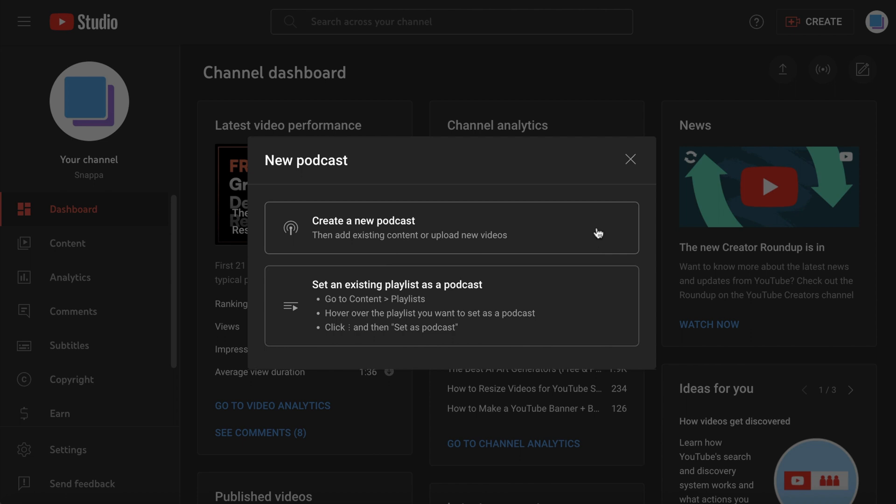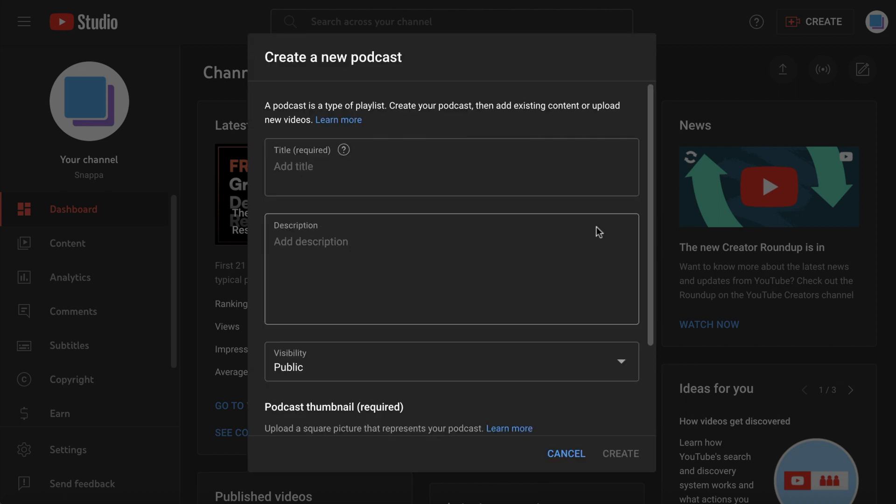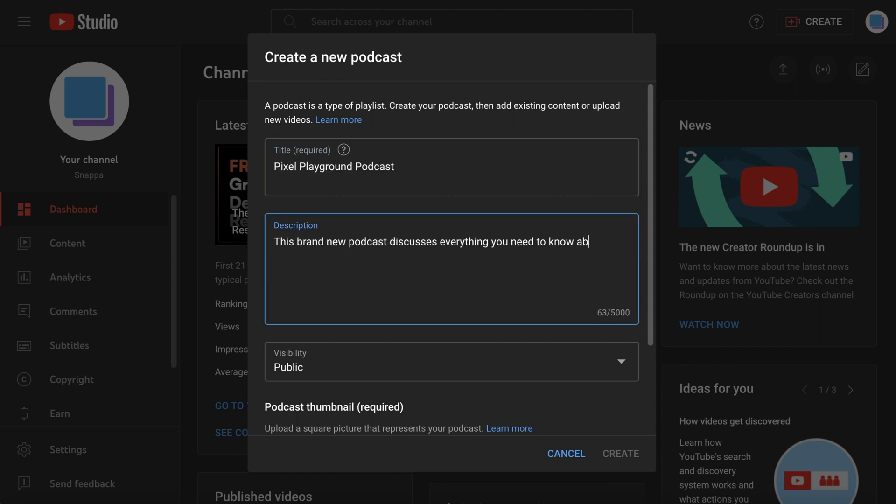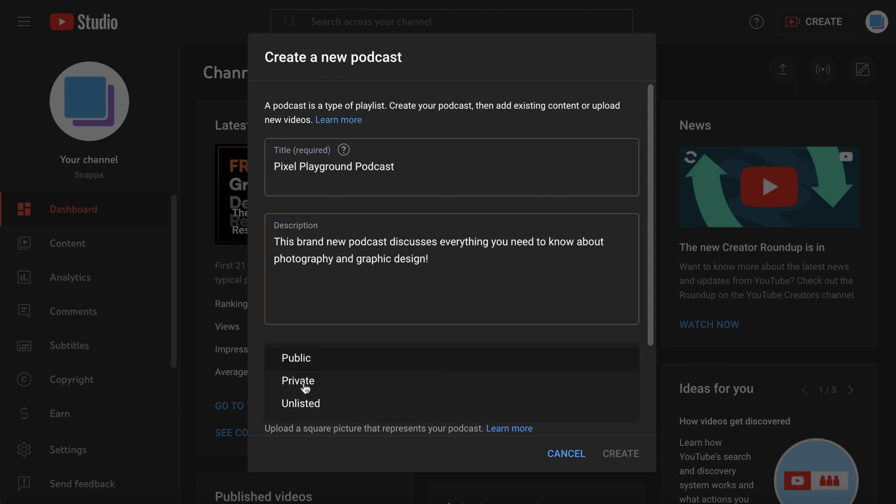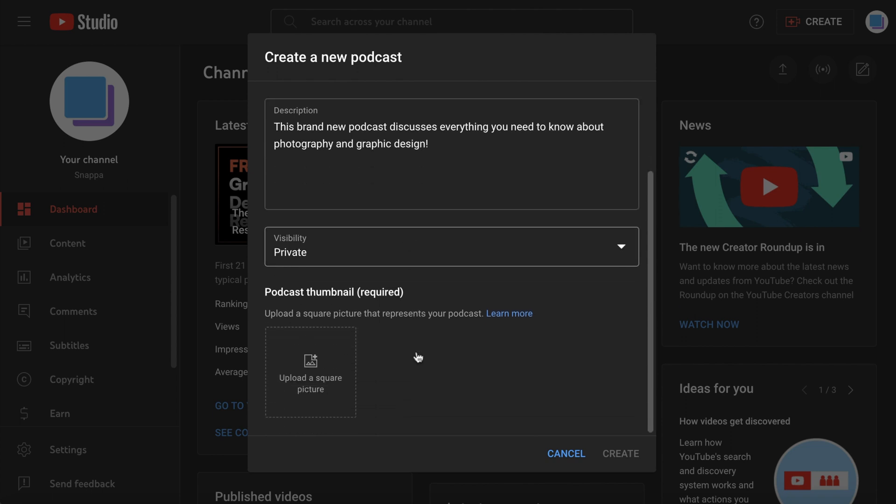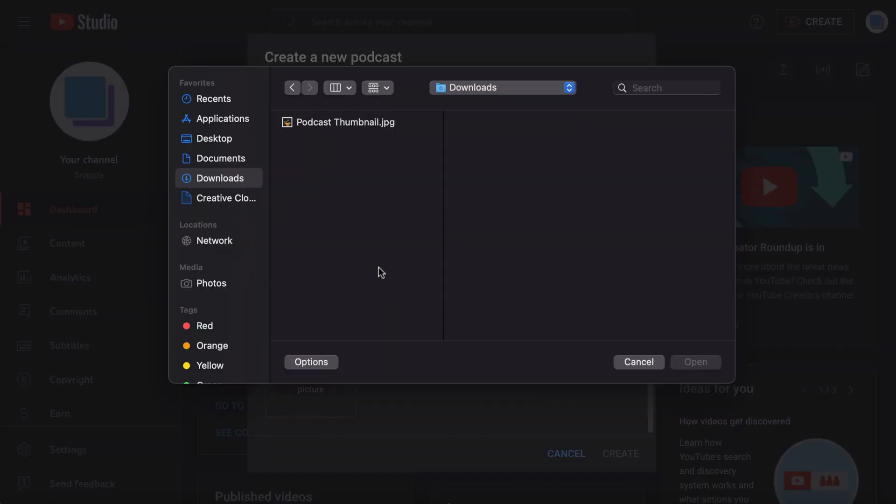If you're just starting fresh, click on Create a new podcast. Next, you can type in the title of your podcast, write a description, and choose your visibility settings. You'll also need to upload a thumbnail for your podcast.